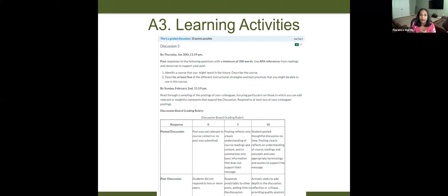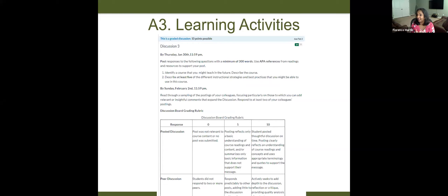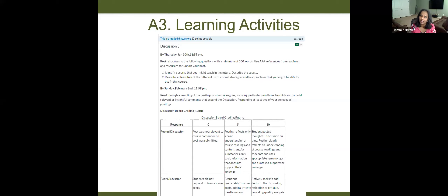Then comes activities. You want to design activities that support your goals and objectives, and you can have a variety. This is an example discussion activity. I do a lot of discussions because I don't see students face-to-face. When you do discussions, you have to be very clear in your requirements: minimum 300 words, use APA references, here are the two questions, respond by this date, then respond to your peers by this date, and I give them a rubric for how I'll grade them. Being very clear in your expectations is very important when you teach online. You could also have students write on a wiki, create something, do a PowerPoint — as long as you're very clear about what you want them to do and how they'll be graded.